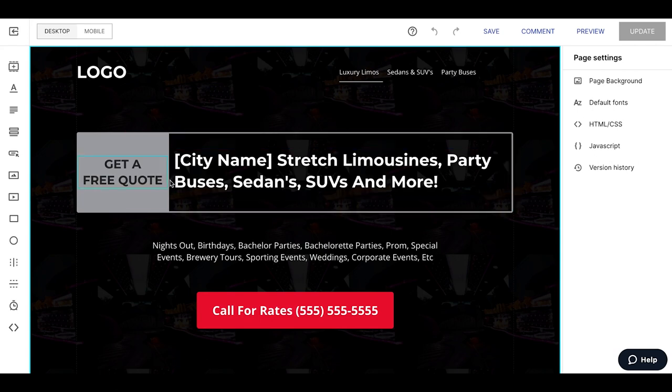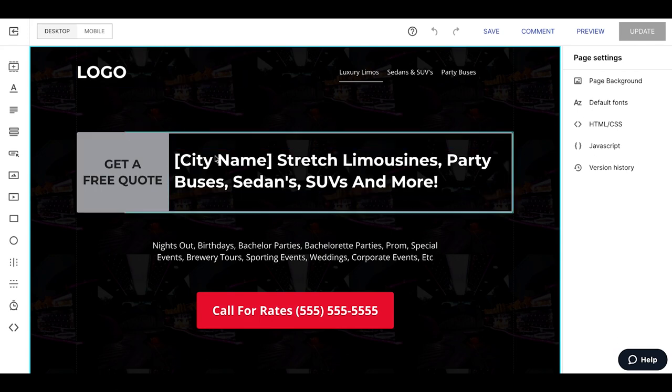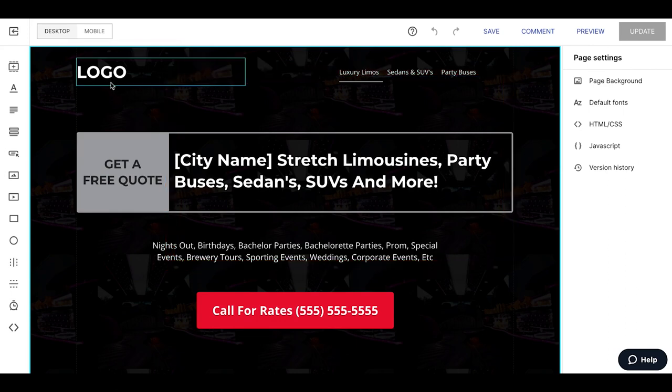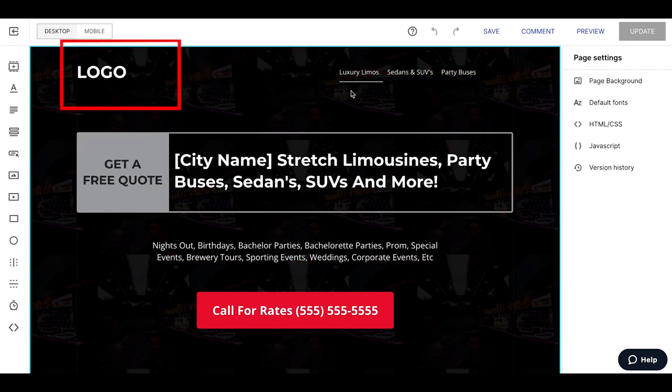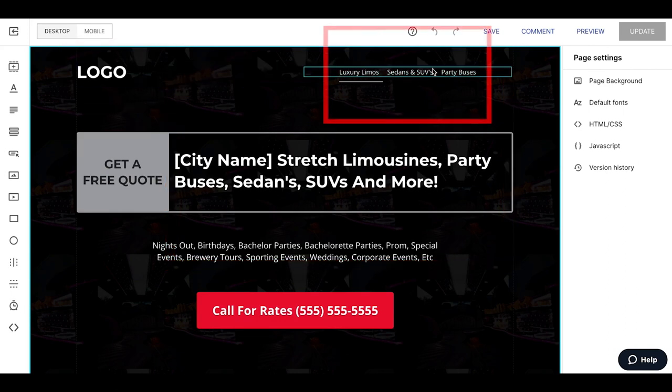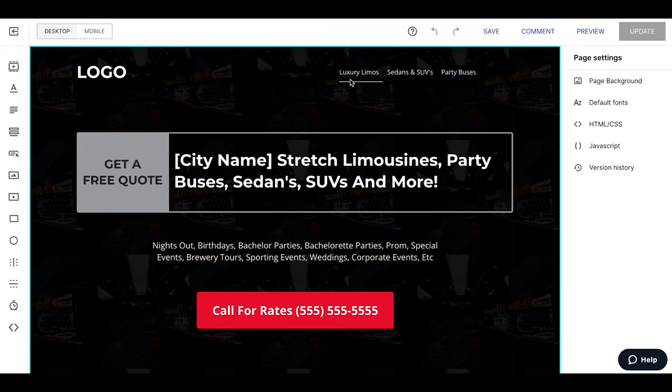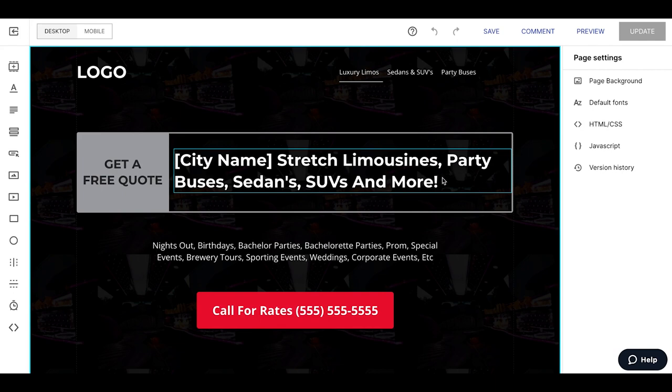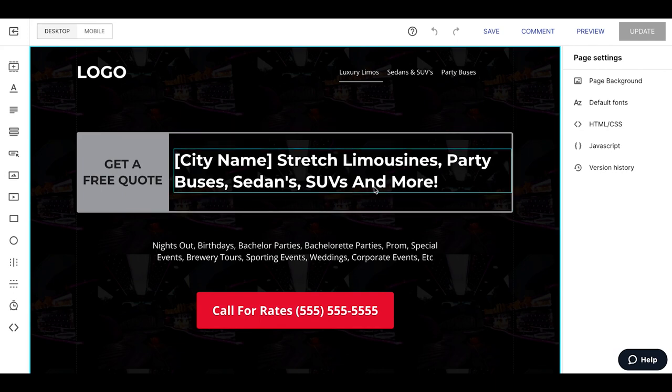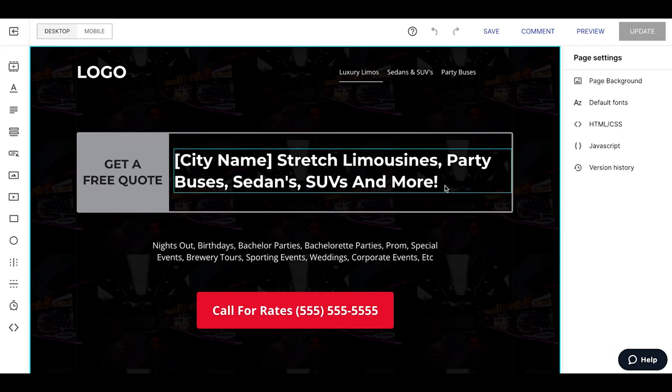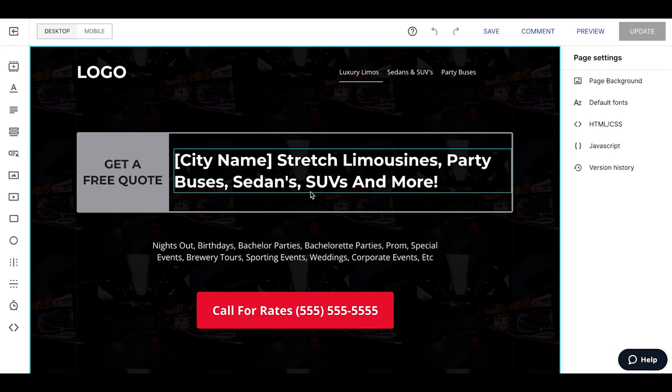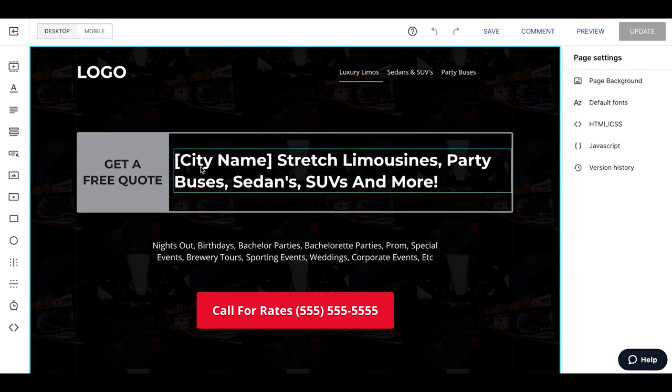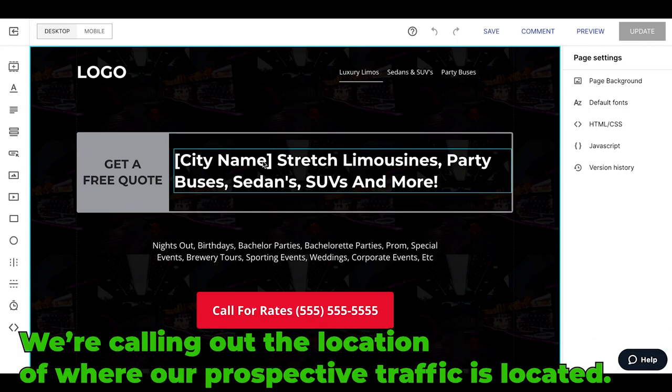We have our main call to action here—get a free quote. We have the logo and then we have like a little menu style thing that just kind of lists out the different vehicles. Main call to action—city name is huge. So we're calling out immediately the traffic's coming to page city name. Hey, I know you're in the city, I know that this pertains to you is what we're trying to go for here. Stretch limousines, party buses, sedans, SUVs and more. So let's just say Raleigh stretch, Raleigh stretch limousines, party buses, sedans, SUVs and more. Philadelphia stretch, you know what I mean, you get the idea.